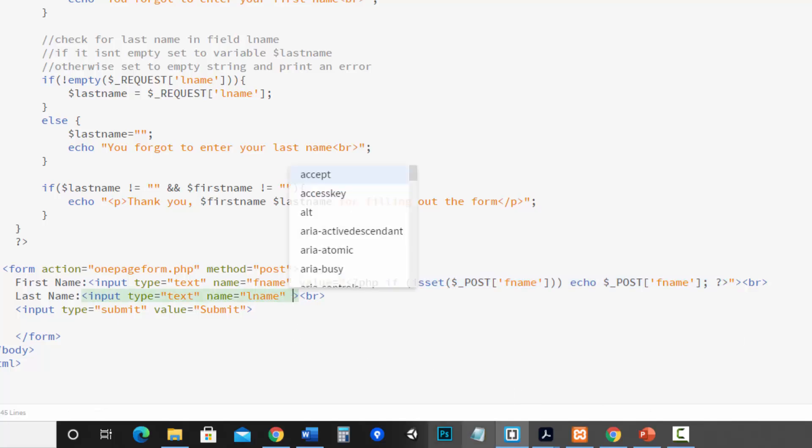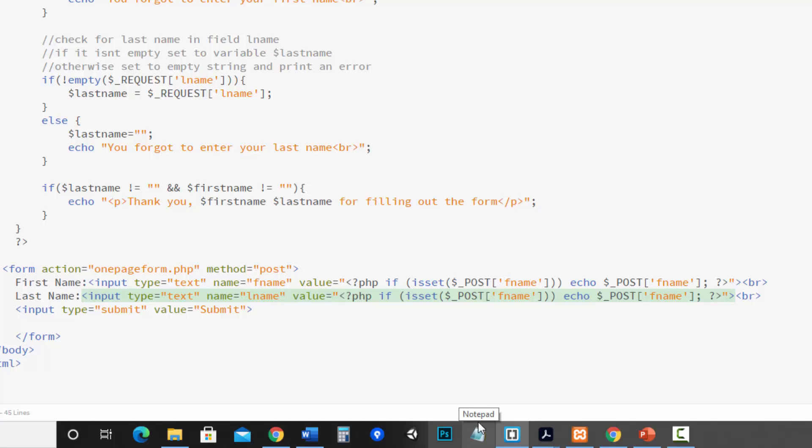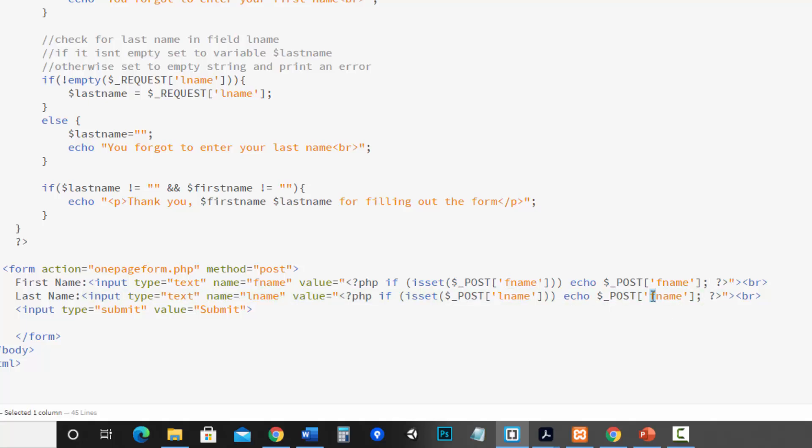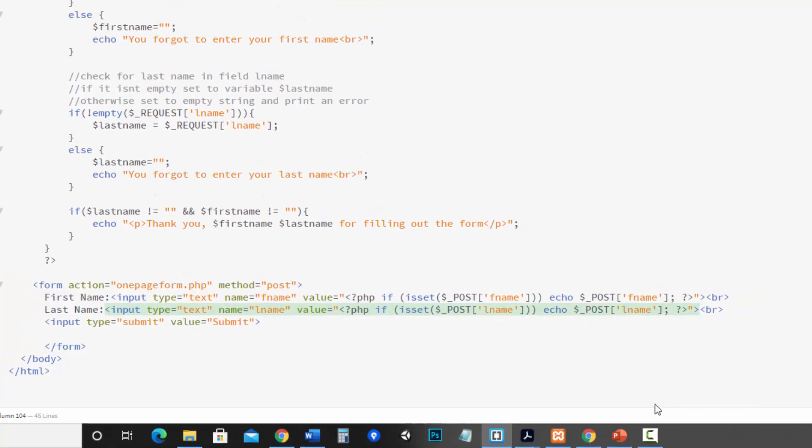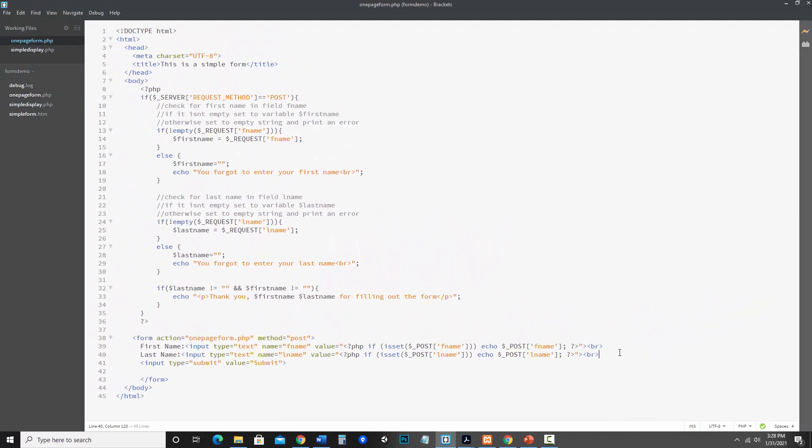I'm going to paste that in here. And then I just need to change this to apply to this field. So in this case I have lname. I'm going to save this and try it out.